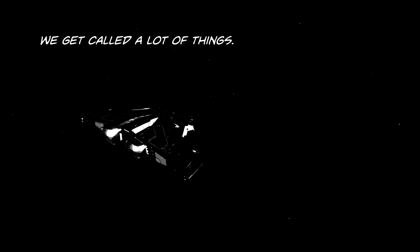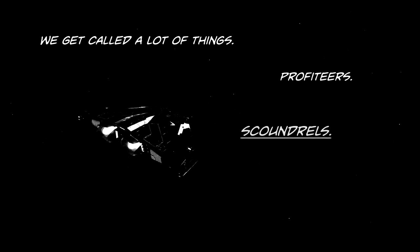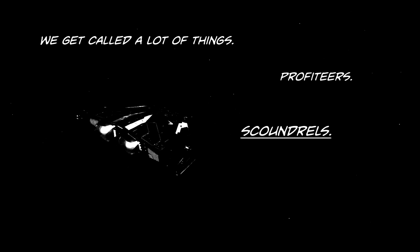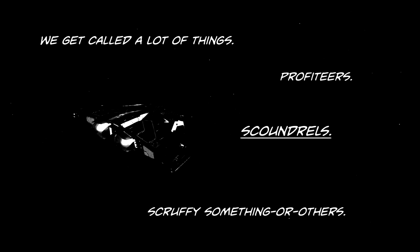We get called a lot of things: profiteers, scoundrels, scruffy something or others.